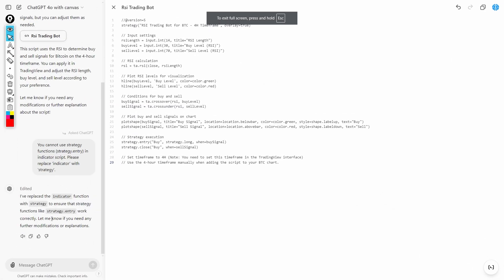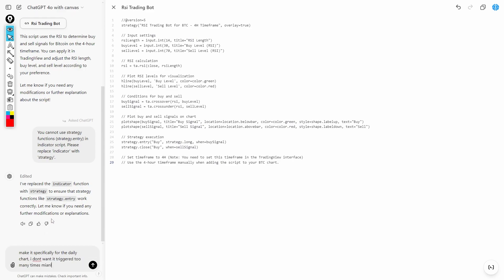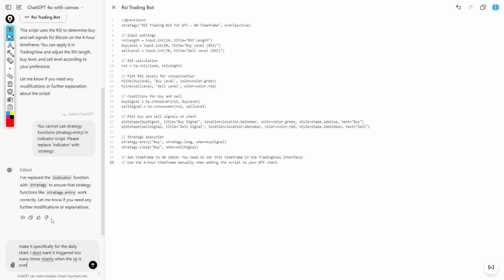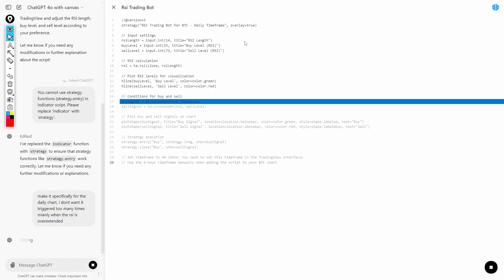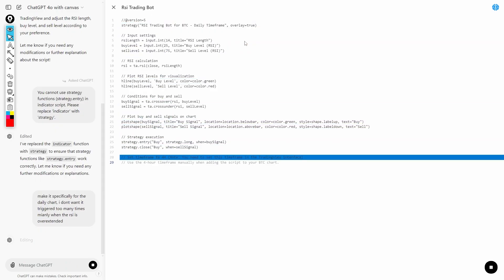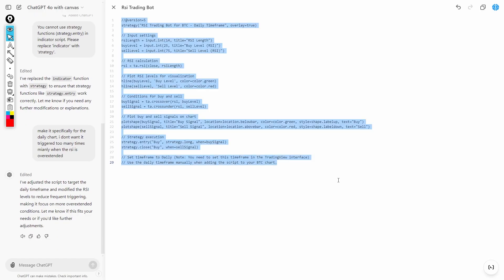I'm going to say: make it specifically for the daily chart. I don't want it triggered too many times — mainly when the RSI is overextended. Previously the RSI was being indicated way too many times, which was causing overtrading. RSI trading is the most basic trading thing you could possibly have, which is why I started with it.